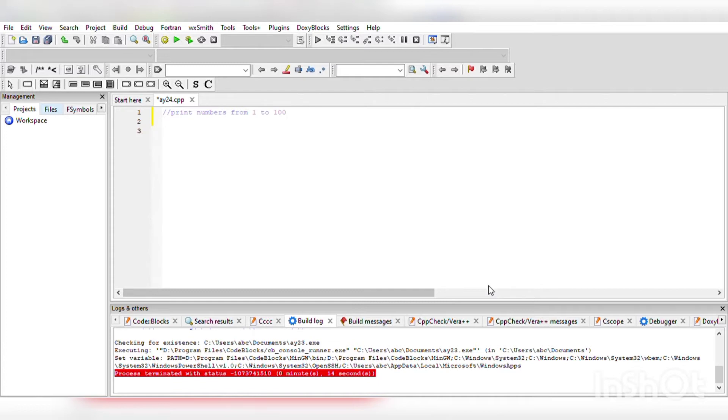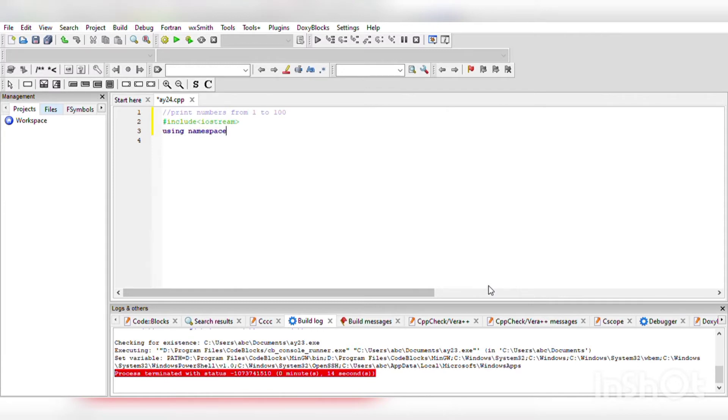Now we will start writing: #include iostream, using namespace standard, int main.